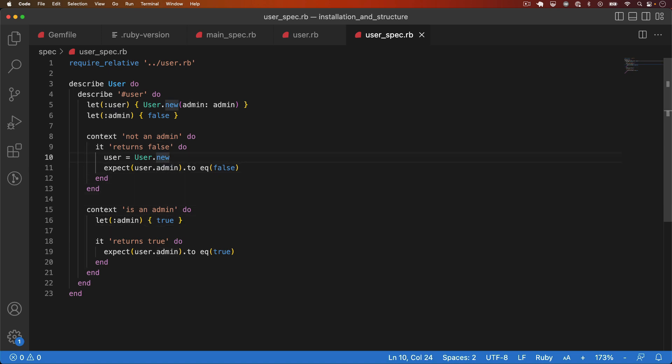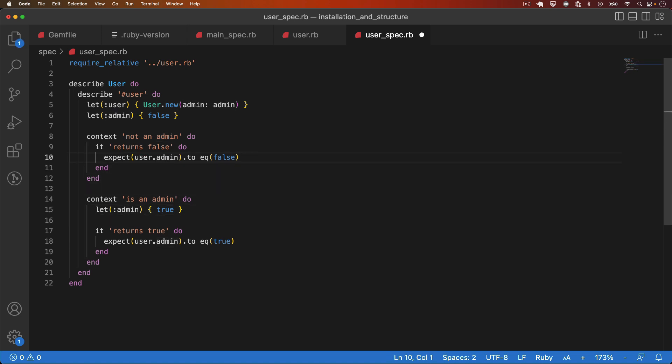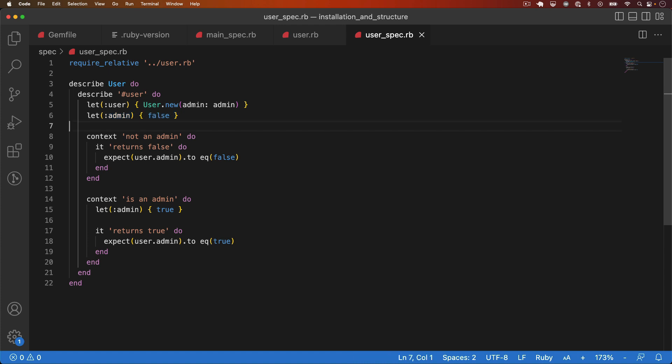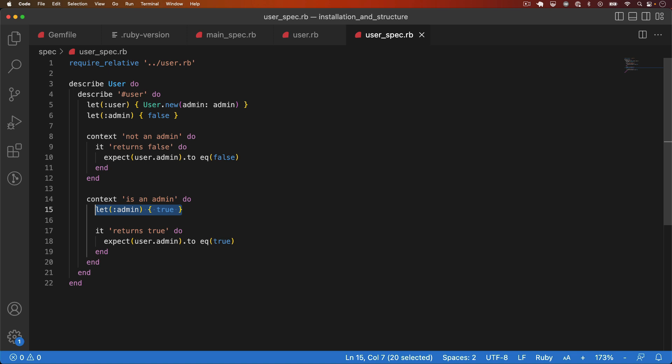So what I'm doing here is, and then I don't need this. So what I'm doing here is instead of having the user initialization code in each test, I do it up here in a let. I initialize it with a default value of false. But then in any test where I want to override it, I can do so by redefining the let.